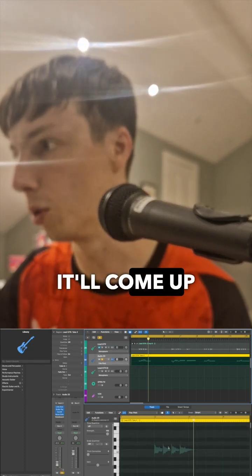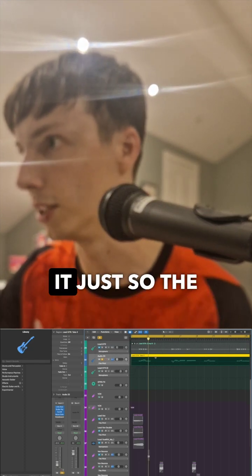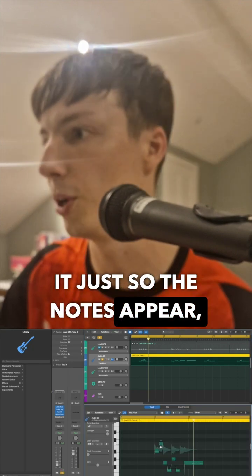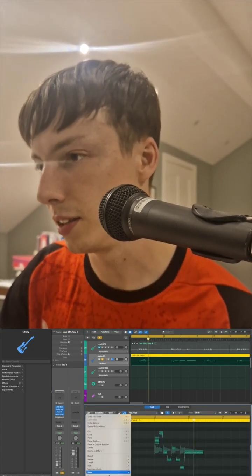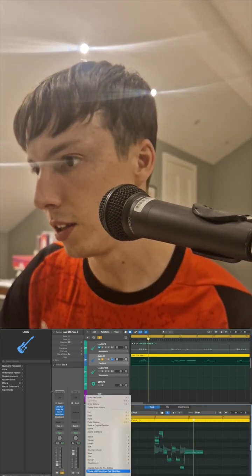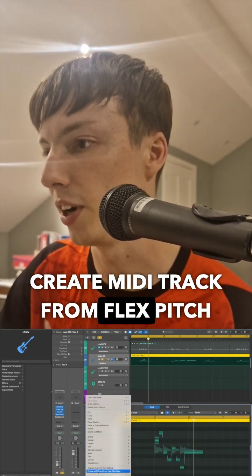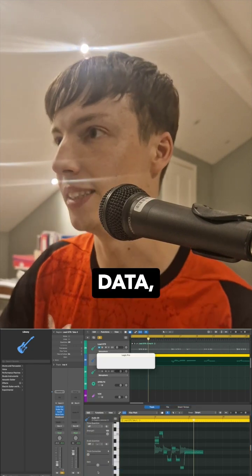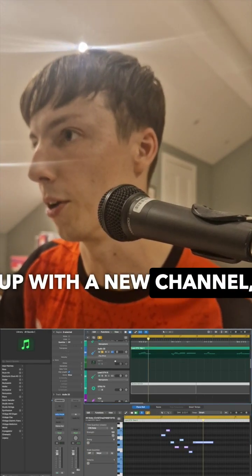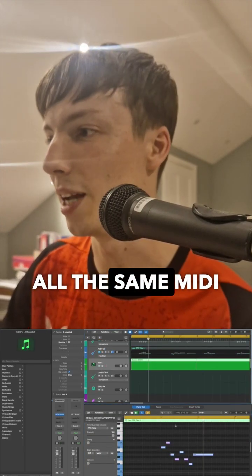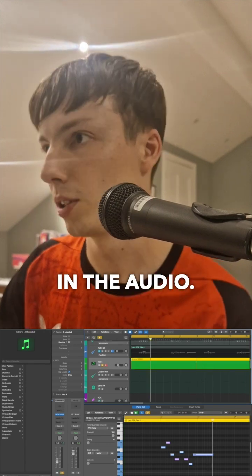It'll come up on here. You might need to double click it just so the notes appear. Then go to Edit and select 'Create MIDI track from flex pitch data.' It'll come up with a new channel, and now it has all the same MIDI notes that were in the audio.